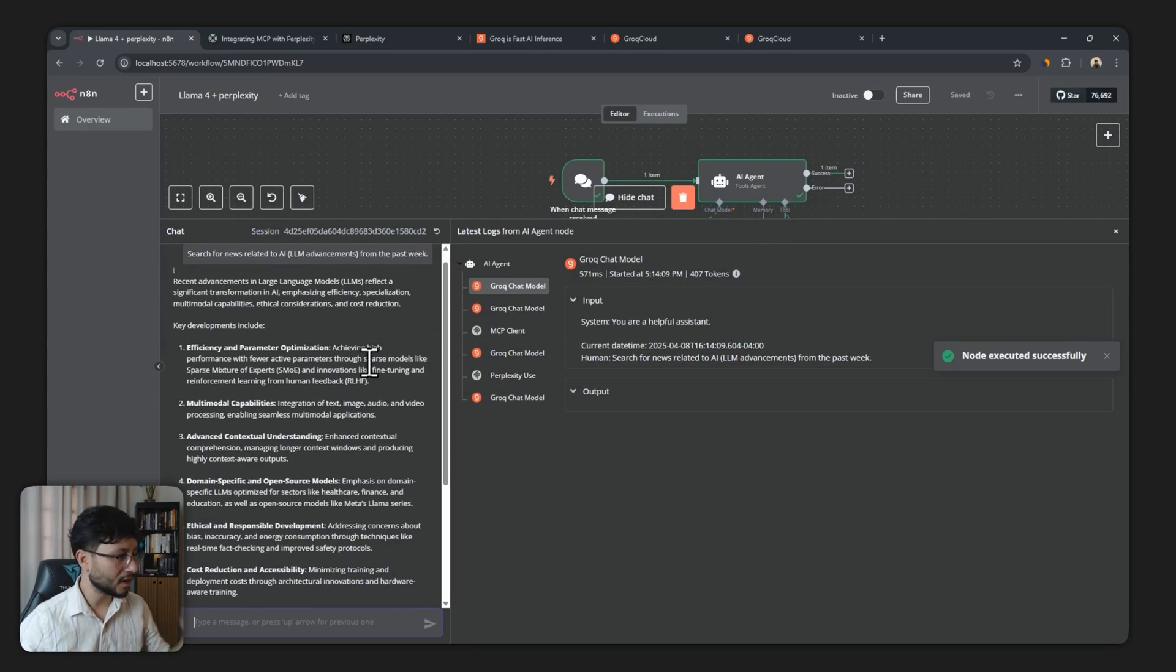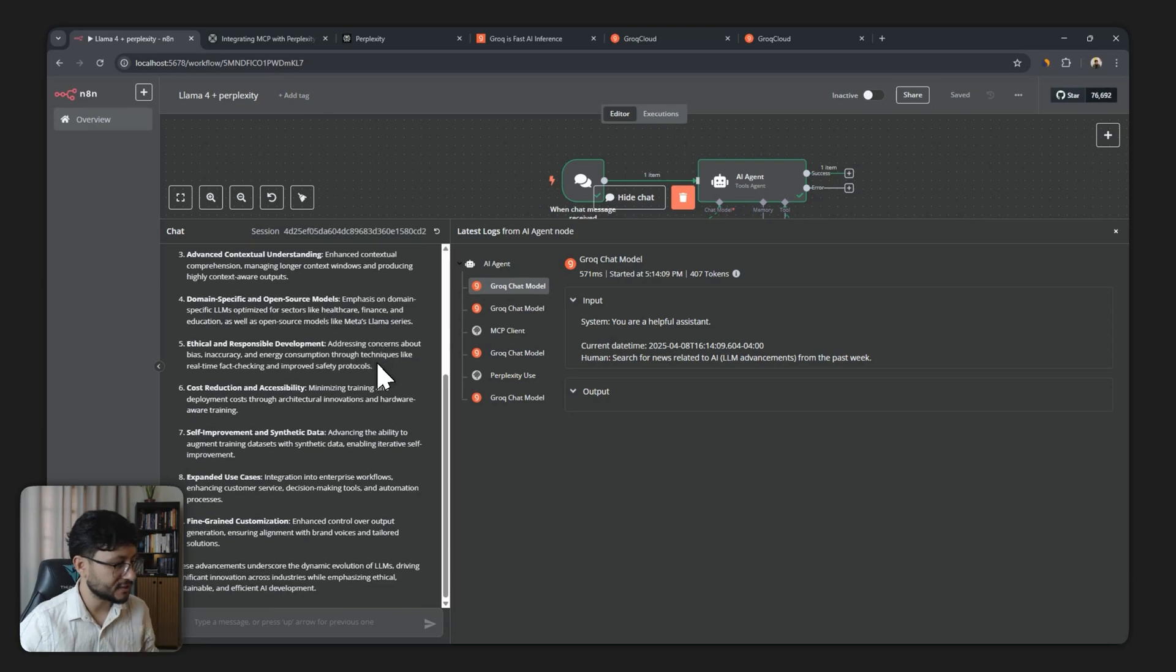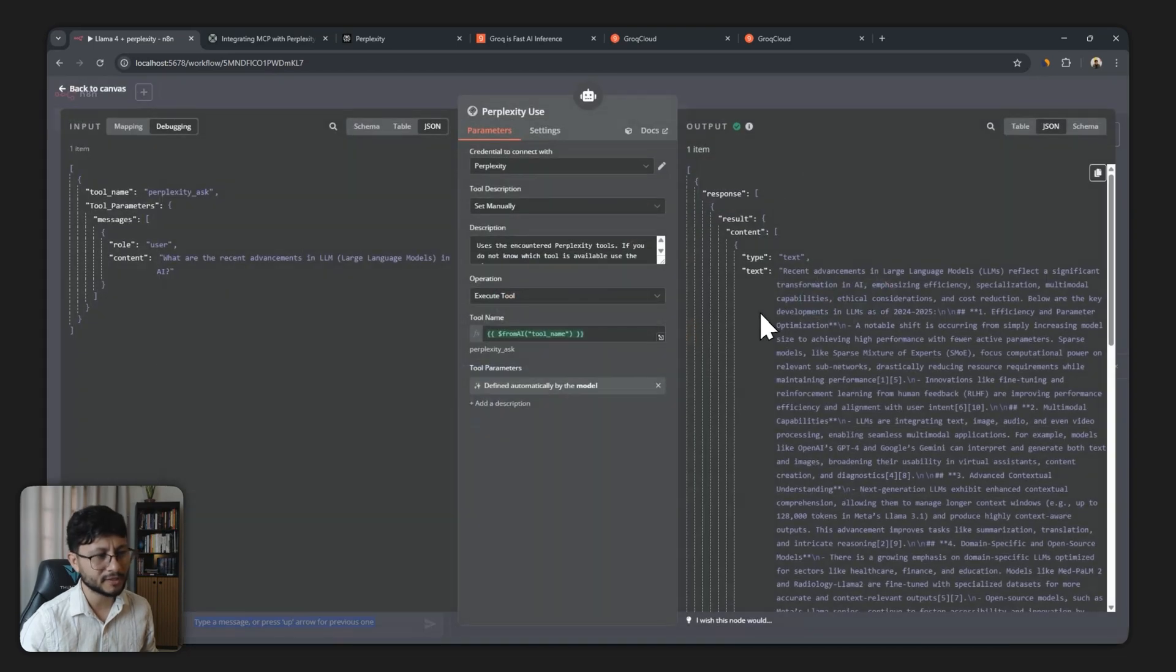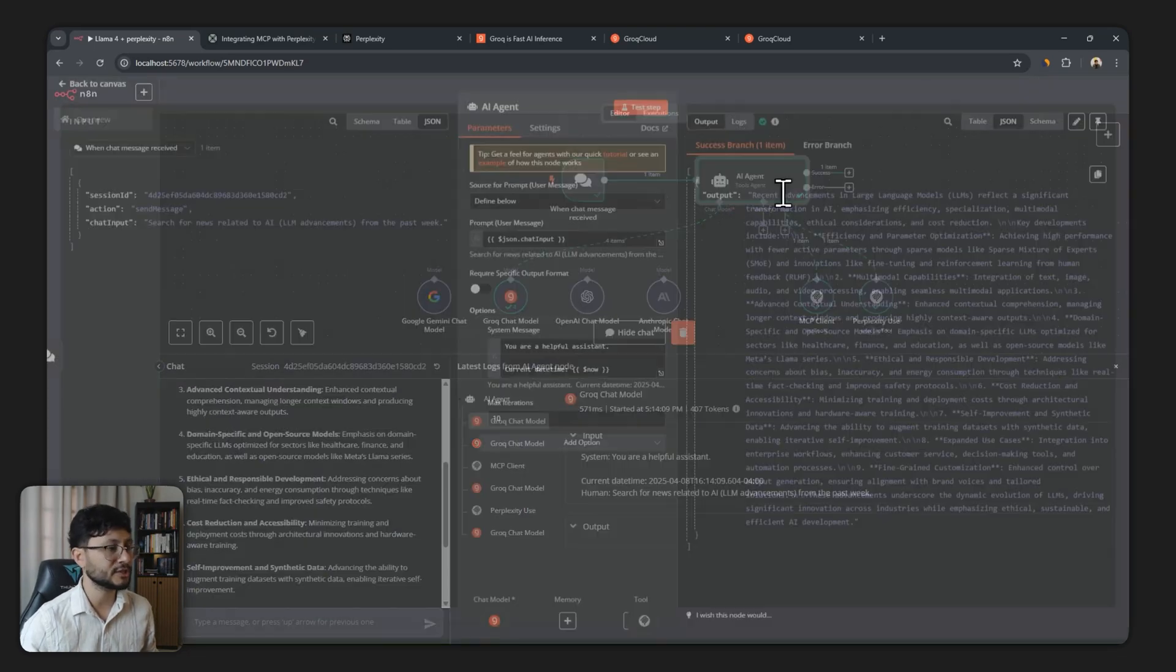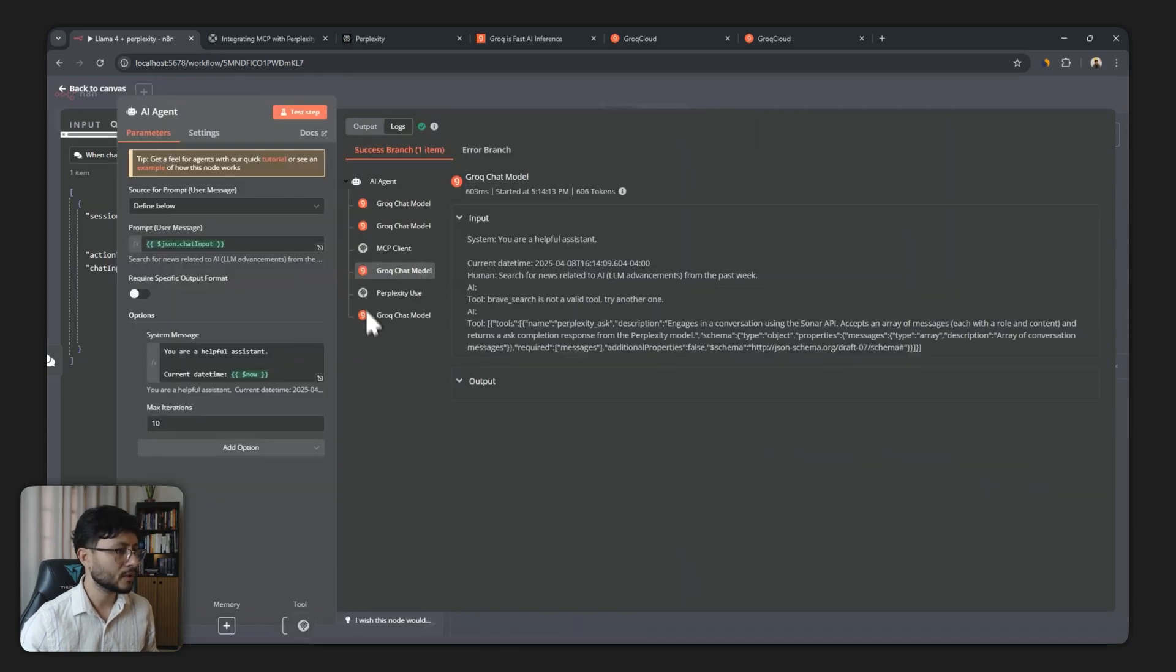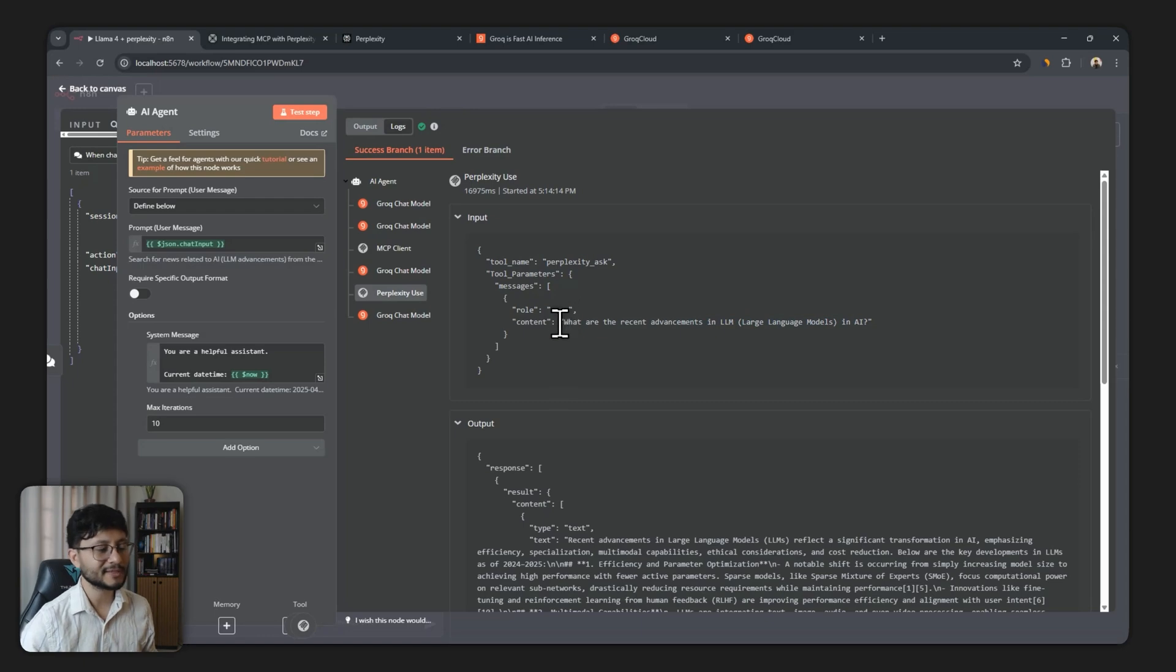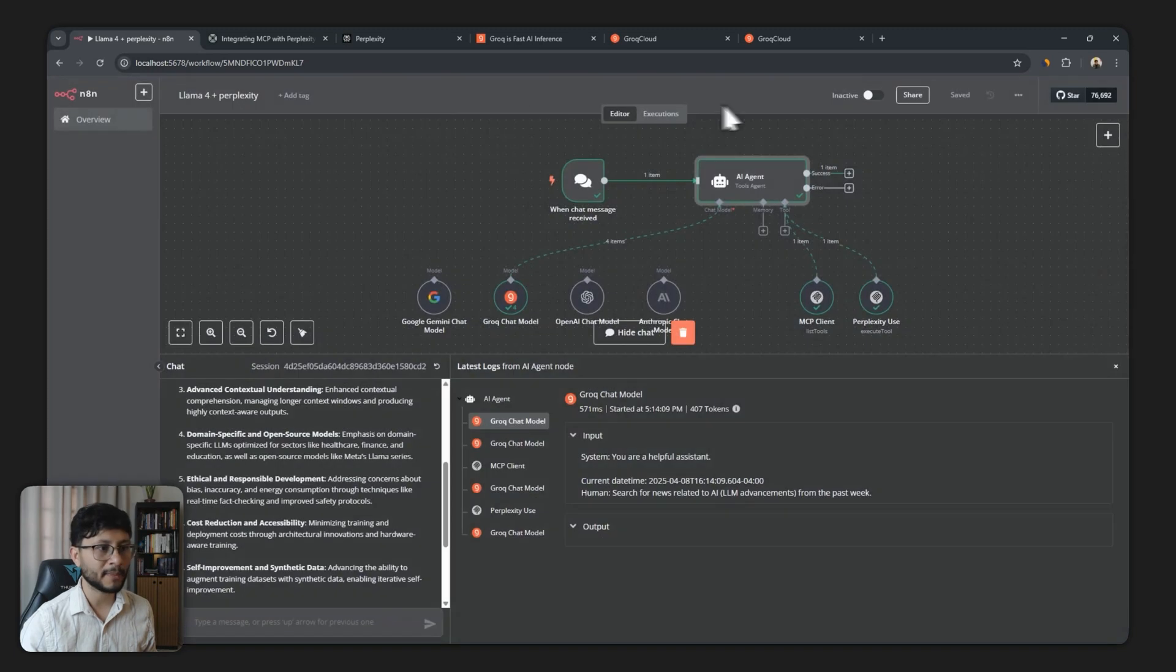The result we got was efficiency and parameter optimization. Let's see if it mentions anything about the new Llama releases. Actually, no, this is more of an overview and I believe this is because of Perplexity or because of the way that it called the Perplexity tool. We can check that in the logs right over here where we can head over to the Perplexity use and see how it fetched for that.